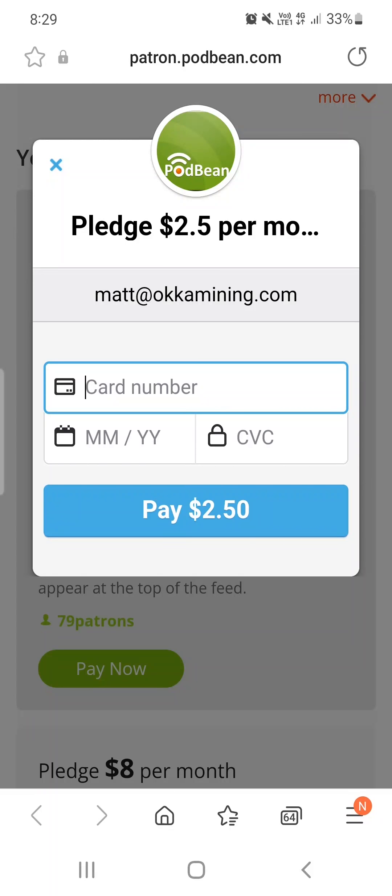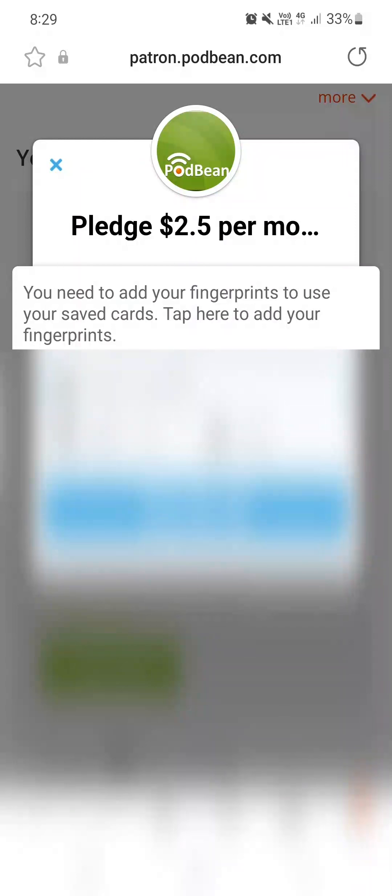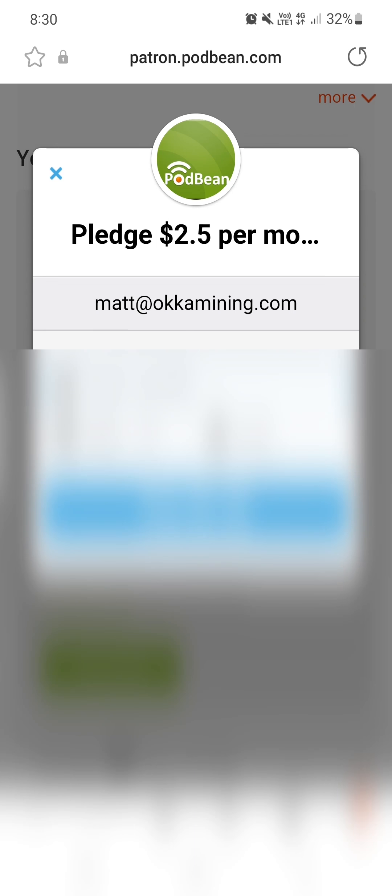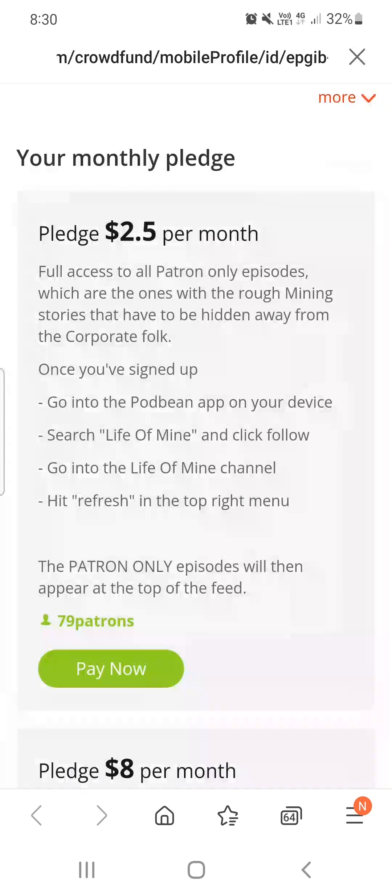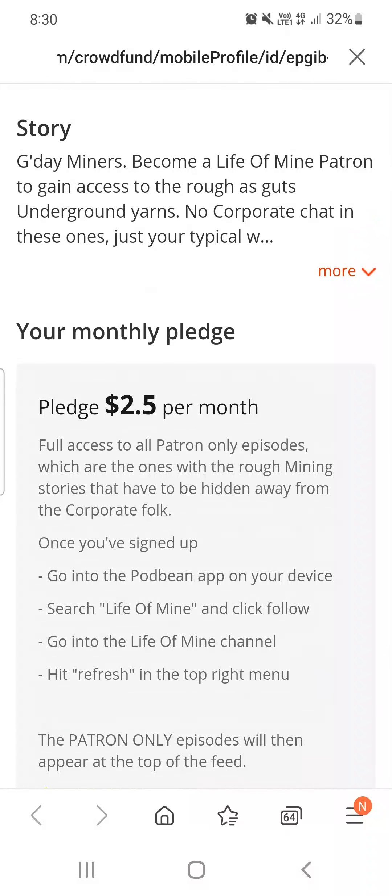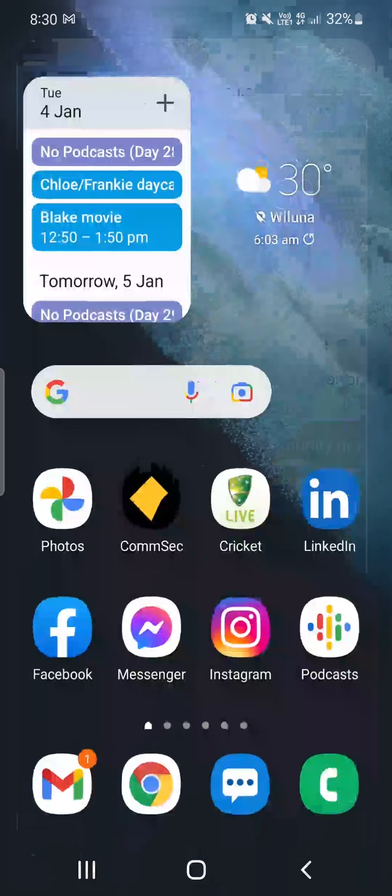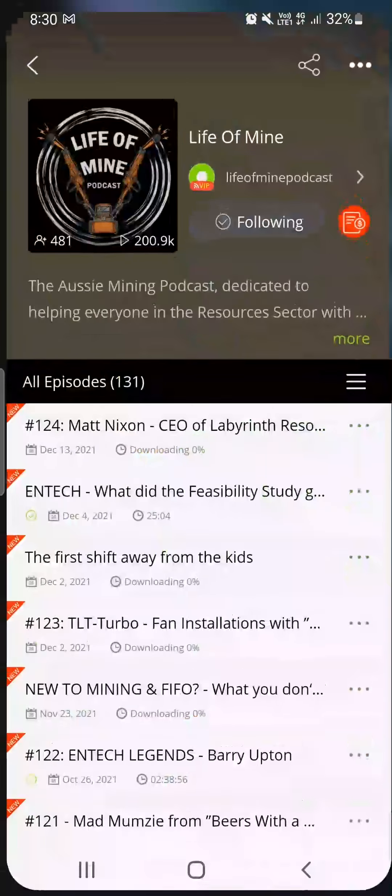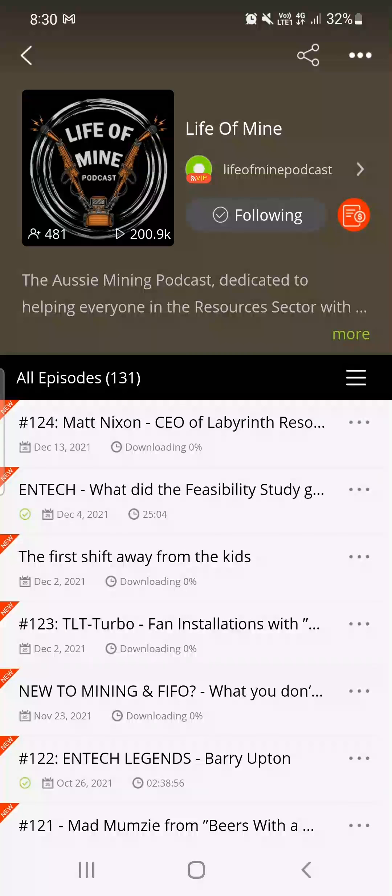Click the pay $2.50, chuck your credit card in. I've obviously blanked mine because I don't want anyone fucking stealing it. Put your credit card details in, click pay now. And it comes up with some fucking stupid screen there because Podbean is shit. Just fucking click back, whatever, get out of it, close it, go back into the Podbean app. Now this is the important bit.